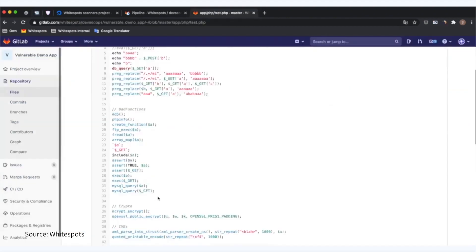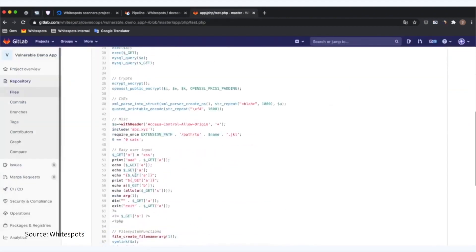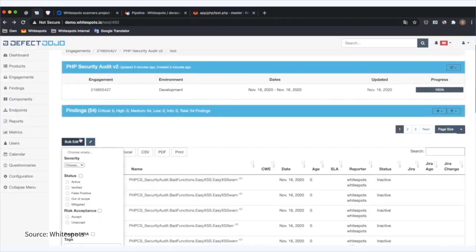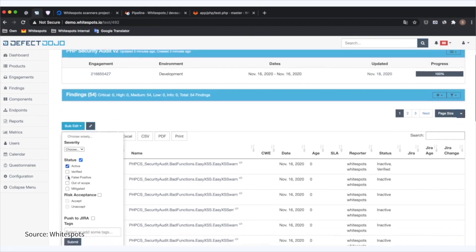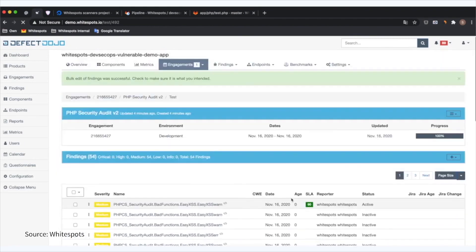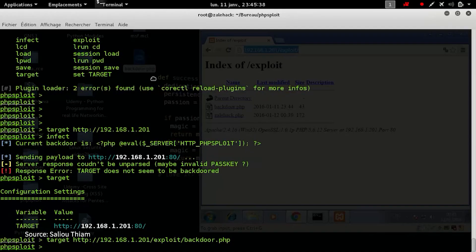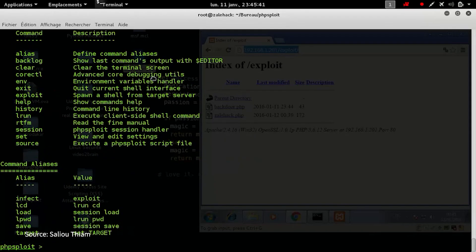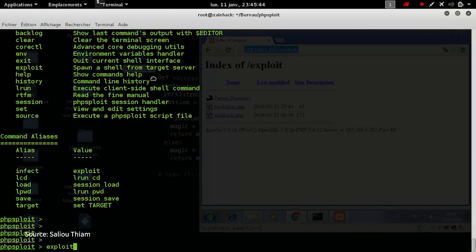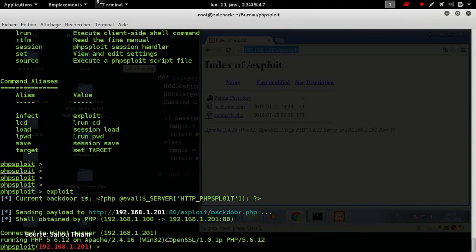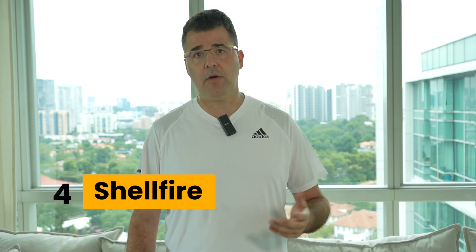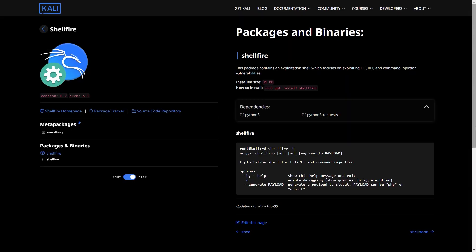Defect Dojo is a security orchestration and vulnerability management tool that improves with machine learning using heuristic algorithms. The third tool is PHP Exploit, a post-exploitation tool that provides stealthy interactive HTTP connections so you can access compromised web servers and escalate your privileges. The fourth tool is Shellfire, which helps in your hacking journey — it is an exploitation shell with which you can exploit many vulnerabilities including LFI, RFI, and command injection.